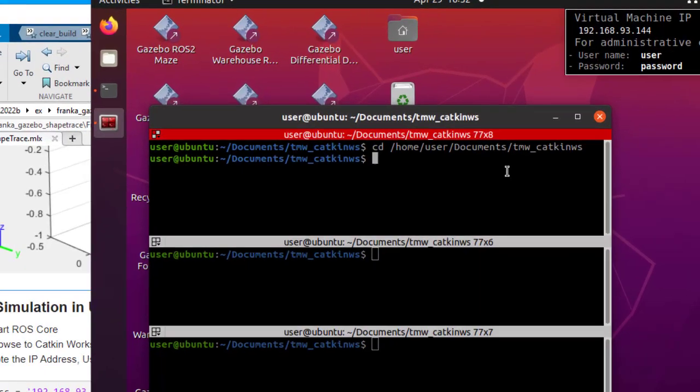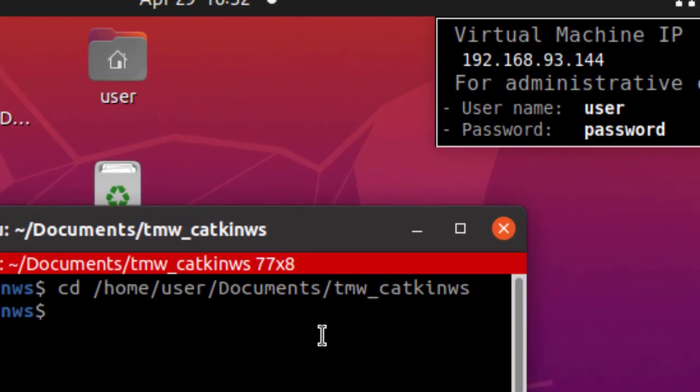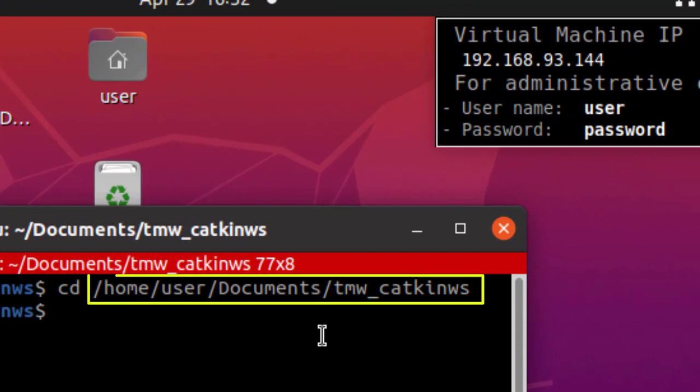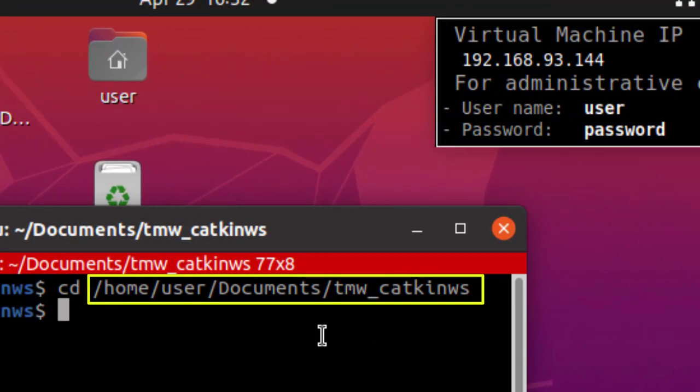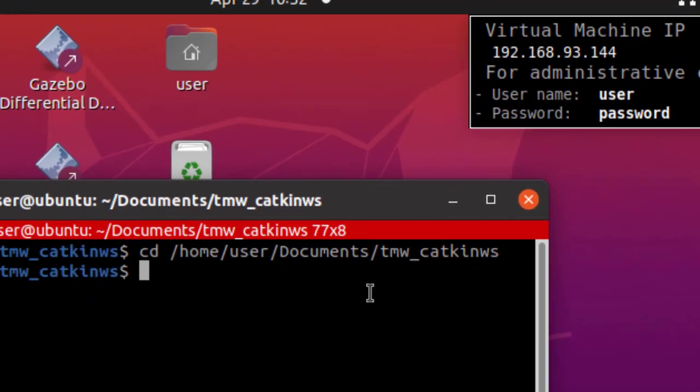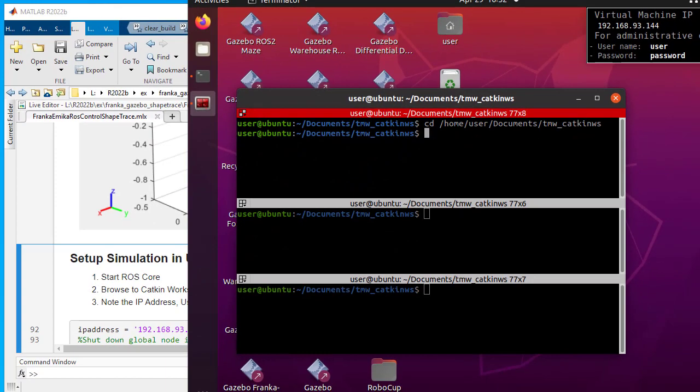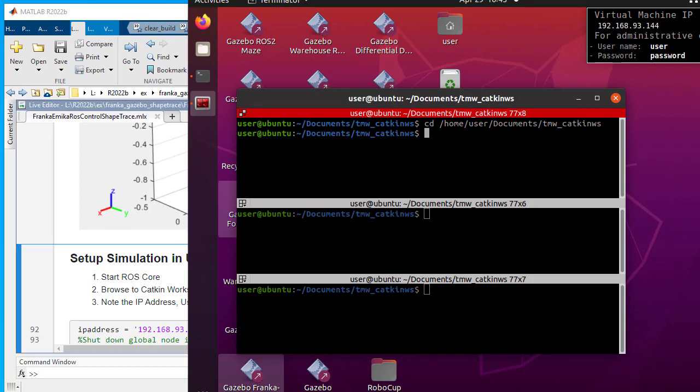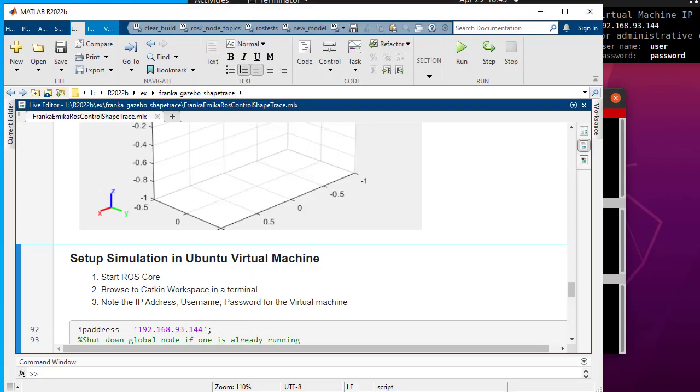Note the ROS workspace, IP address, username and password values. These will be used later on for code generation. Now you are ready to generate code.